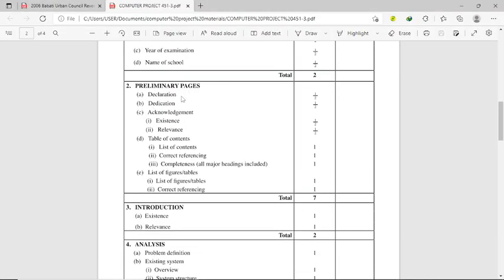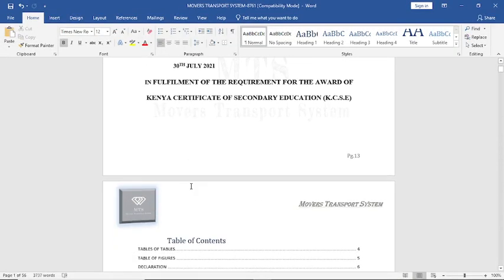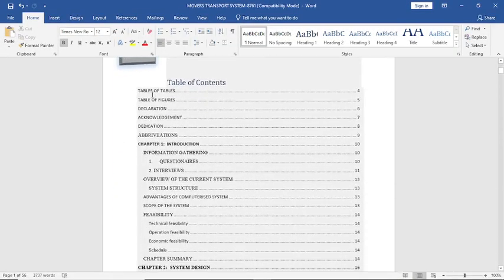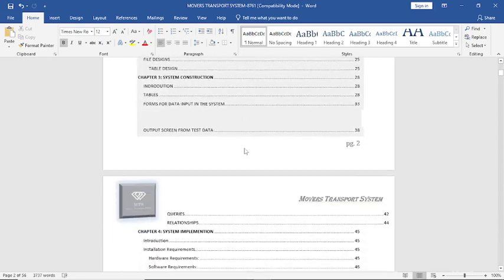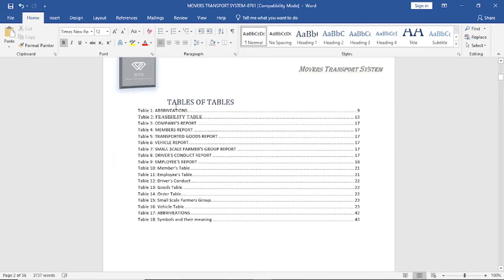After the title page, we have the preliminary pages, which include the declaration, dedication, acknowledgement, table of contents, and then a list of figures or list of tables. Looking at this project, you can see the table of contents — you can click the link below this video to see how a table of contents is constructed. After the table of contents, we have the list of tables or list of figures, each following the other in sequence.